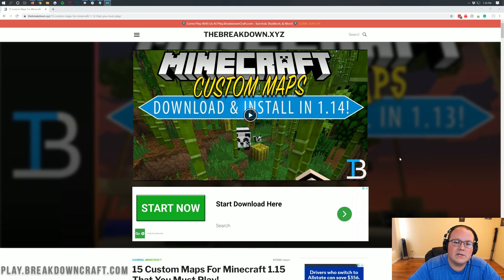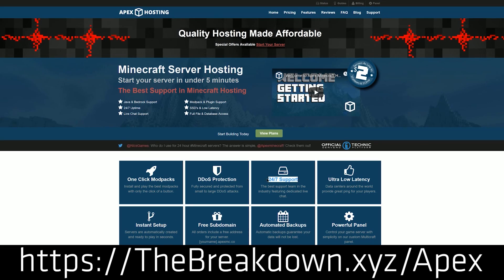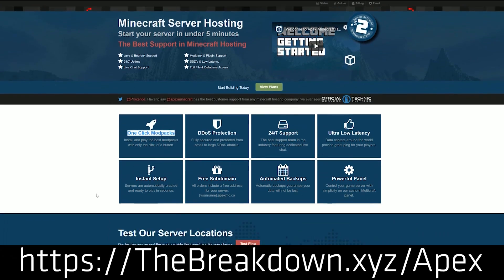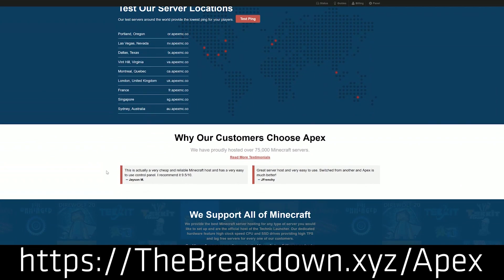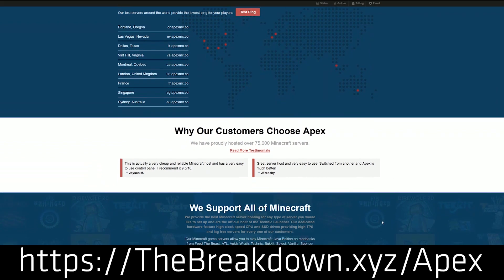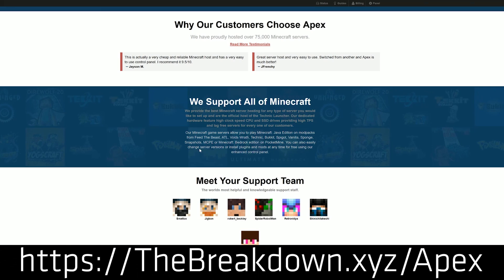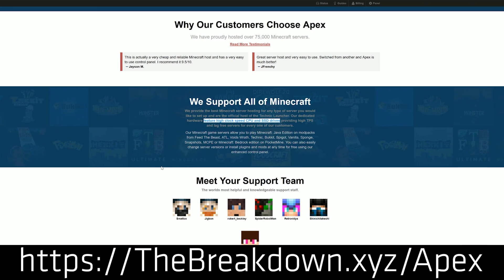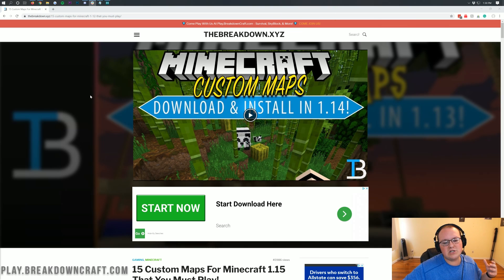First and foremost, we do have a message from our sponsor, which is Apex Minecraft Hosting. You can go to the first link down below, thebreakdown.xyz/apex, to get an incredible 24-hour DDoS protected Minecraft server for you and your friends. We actually love Apex so much that we host our own server, play.breakdowncraft.com, on them. If you are looking for a great Minecraft server that you can actually install these custom maps on, you can add any custom map to a Minecraft server on Apex Minecraft Hosting and play it with your friends.